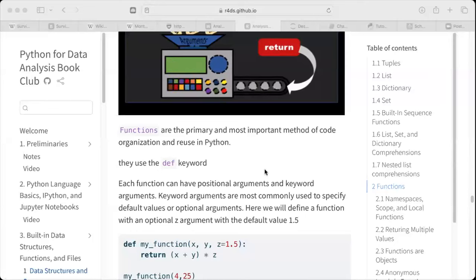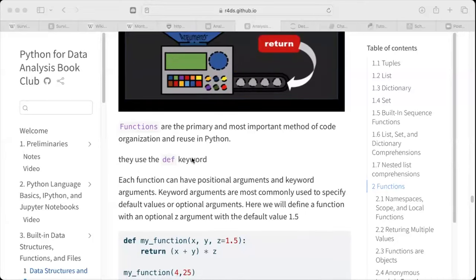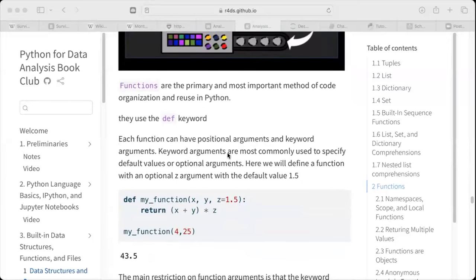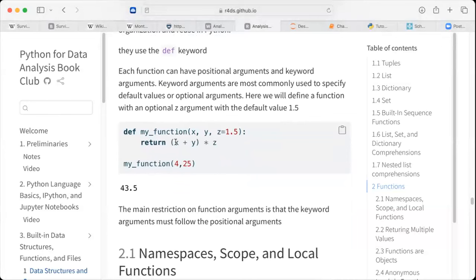Functions are very handy, especially if you are working with code and you see that you are always repeating some snippet of code — copying and pasting — that signals you're better off making it a function and calling it when you need it. They use the def keyword, which stands for definition. Each function can have positional arguments and keyword arguments. Keyword arguments are most commonly used to specify default values or optional arguments, but they must follow the positional arguments.